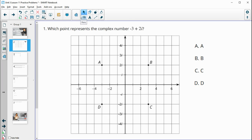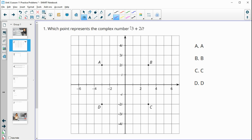Number one asks us which point represents the complex number negative three plus two i. When graphing this, the real part goes on the horizontal axis and the imaginary part moves in the vertical direction. So we go negative three, which is to the left three, and then positive two i, which is up two. That lands us at point A.